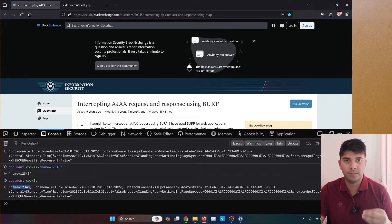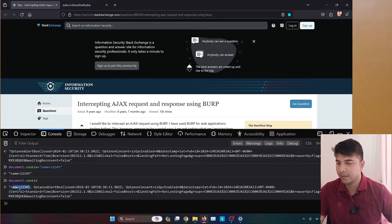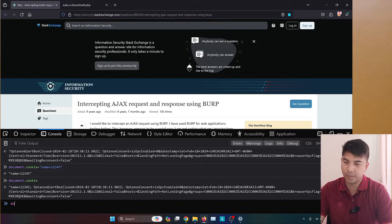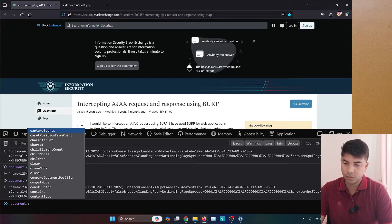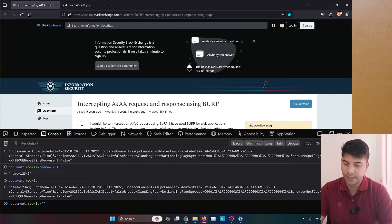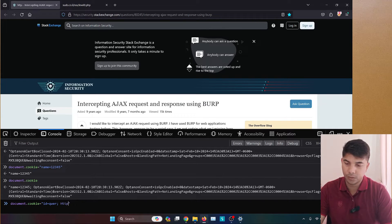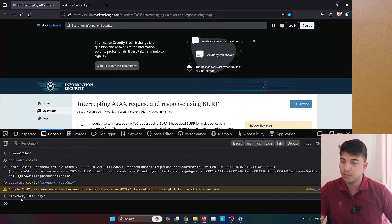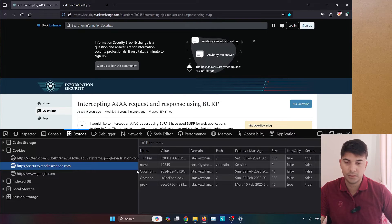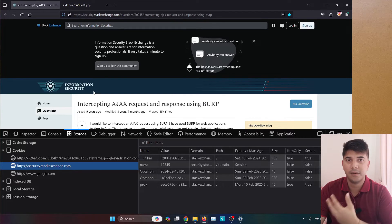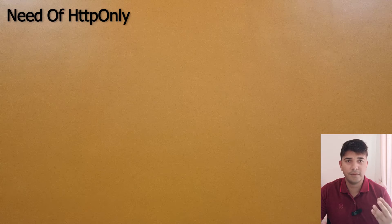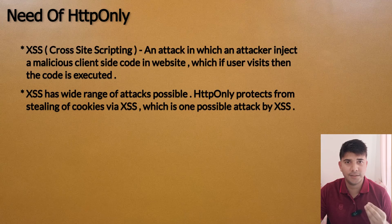One important thing to remember is that we cannot create an HTTP-only cookie from the client side. For example, if I write document.cookie and give it a value like 'id=qwer' along with the HTTP-only flag, it is going to be rejected. In the storage section, this cookie will not appear. So client-side scripts cannot set HTTP-only cookies.